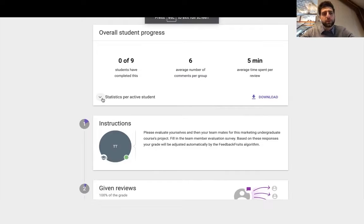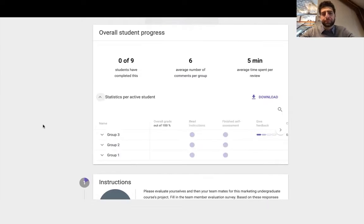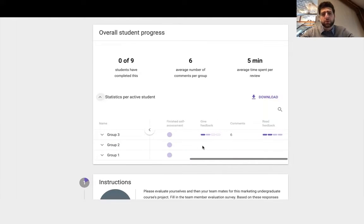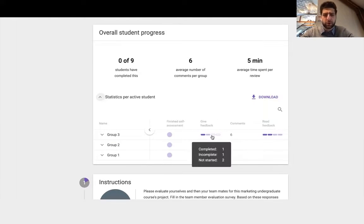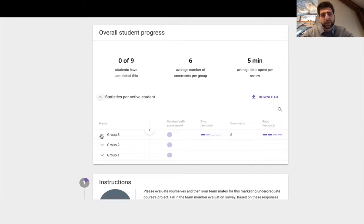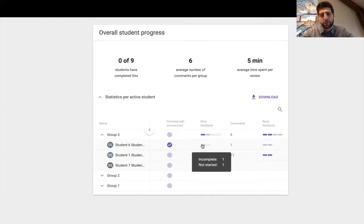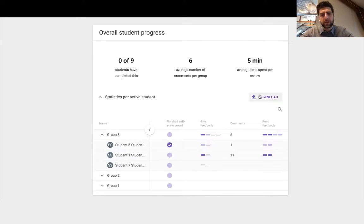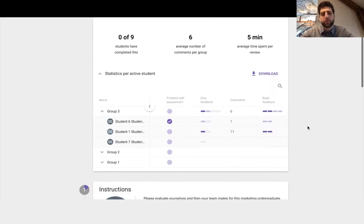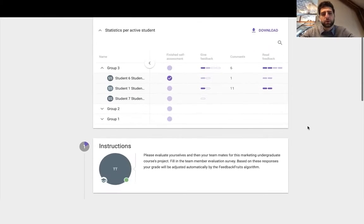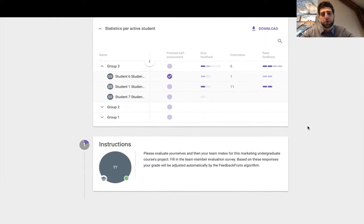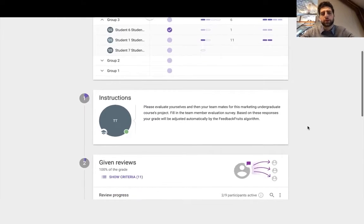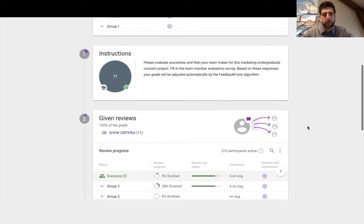First thing we can see is the progress of each group. So how are they in terms of giving or receiving feedback? We can get a breakdown per student. So you have all these analytics which we can download into a CSV format. This is all below and I'll show you shortly.